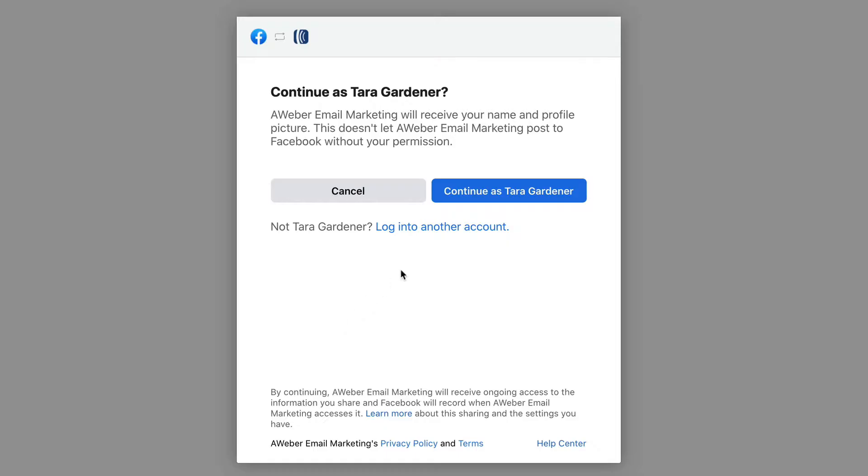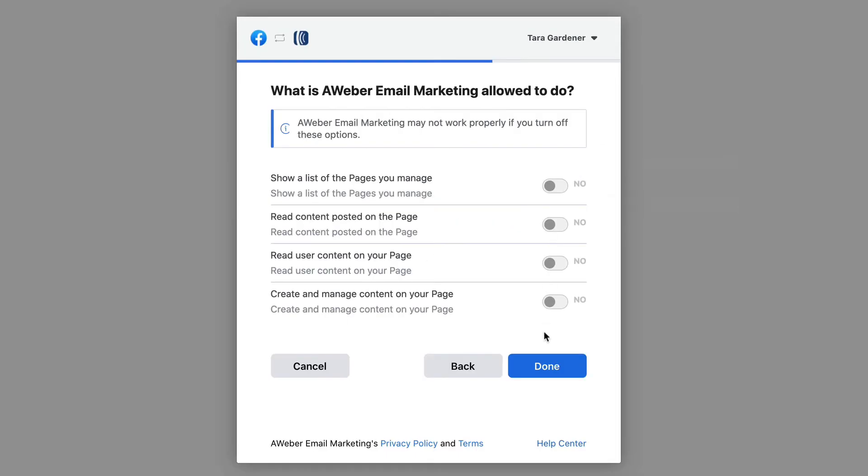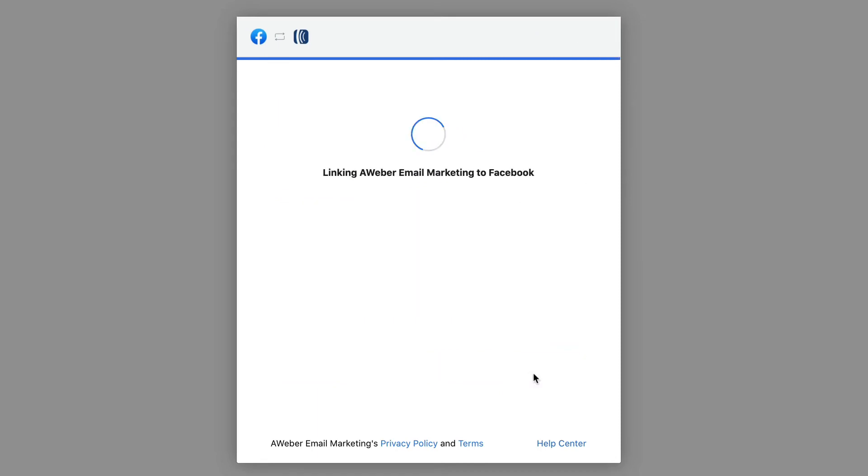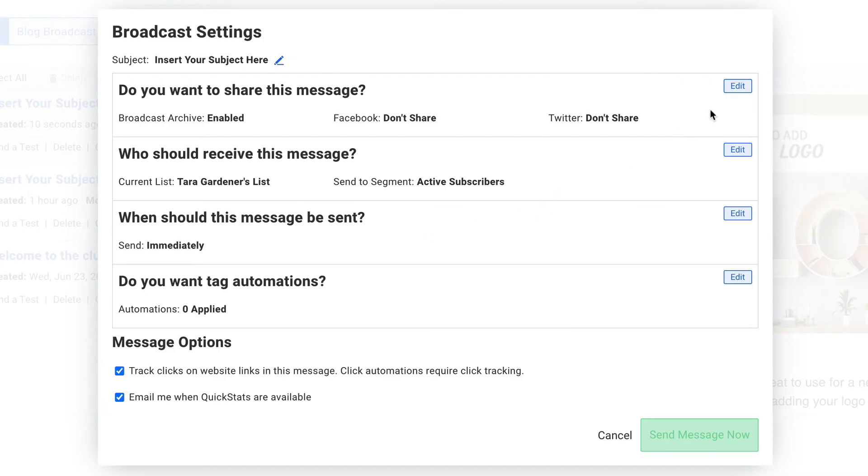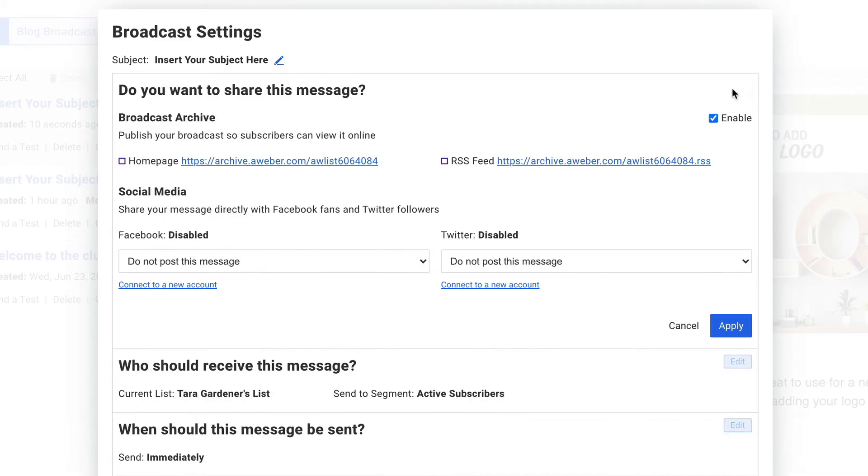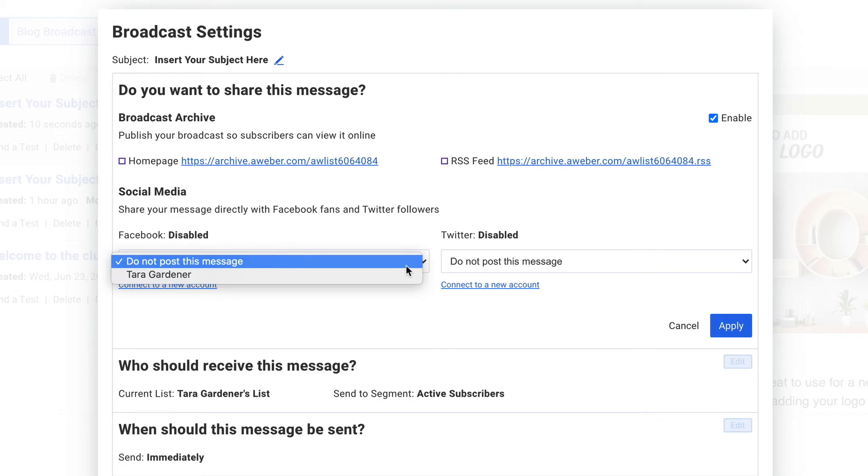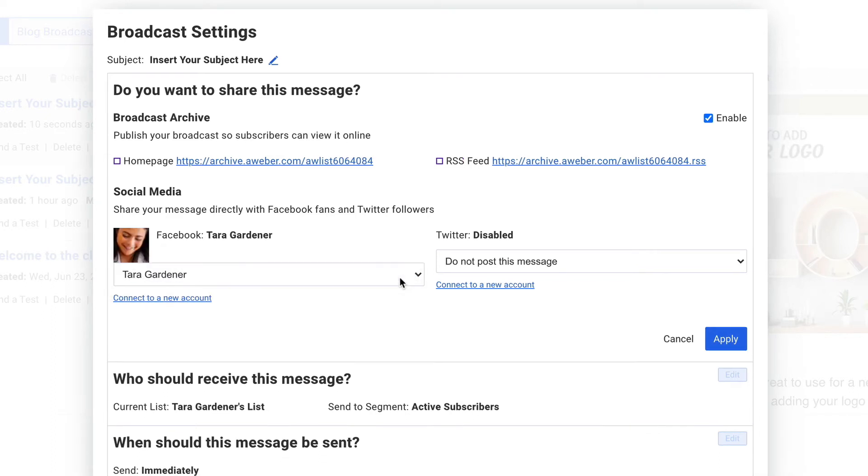Then whenever you send a broadcast, just make sure that you enable broadcast archive and choose your Facebook page from the drop-down menu.